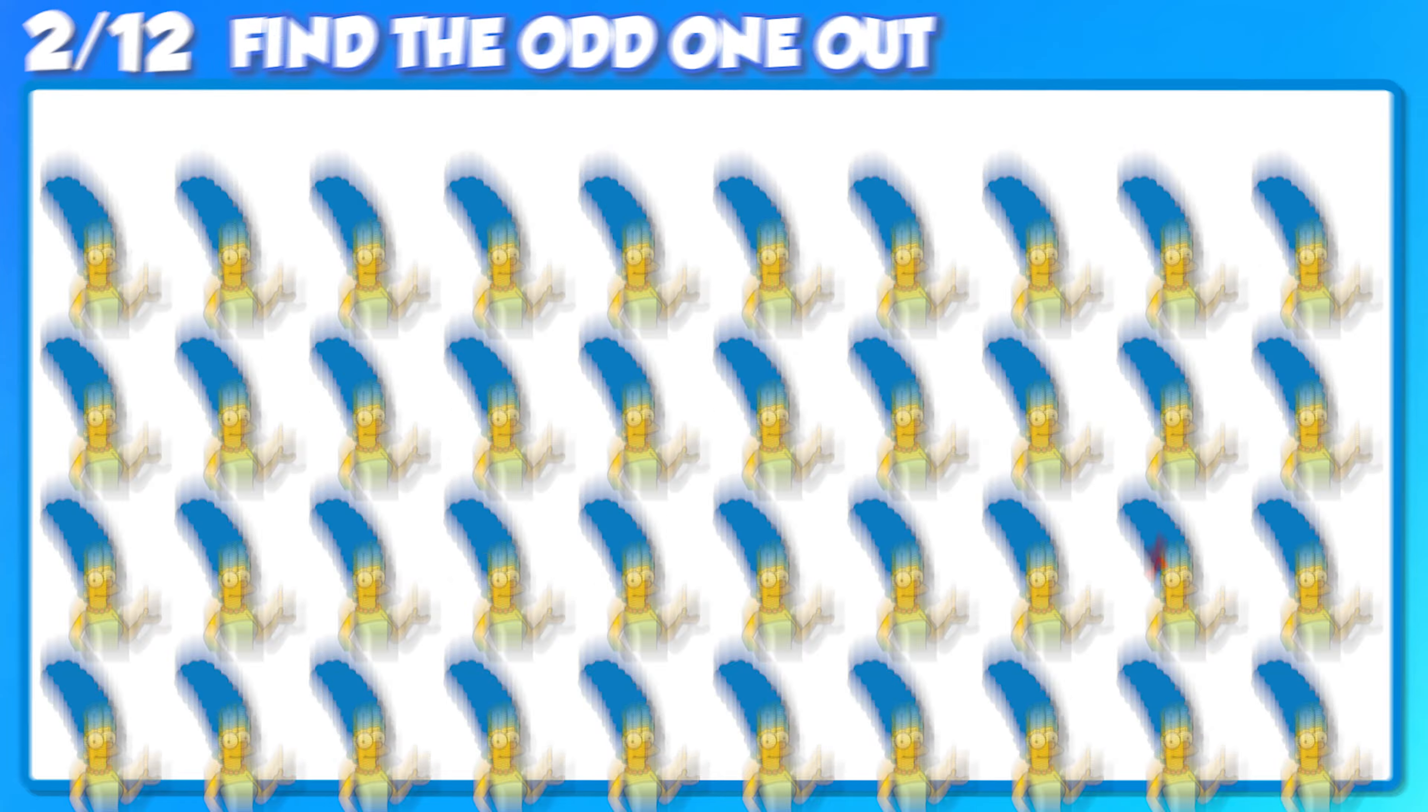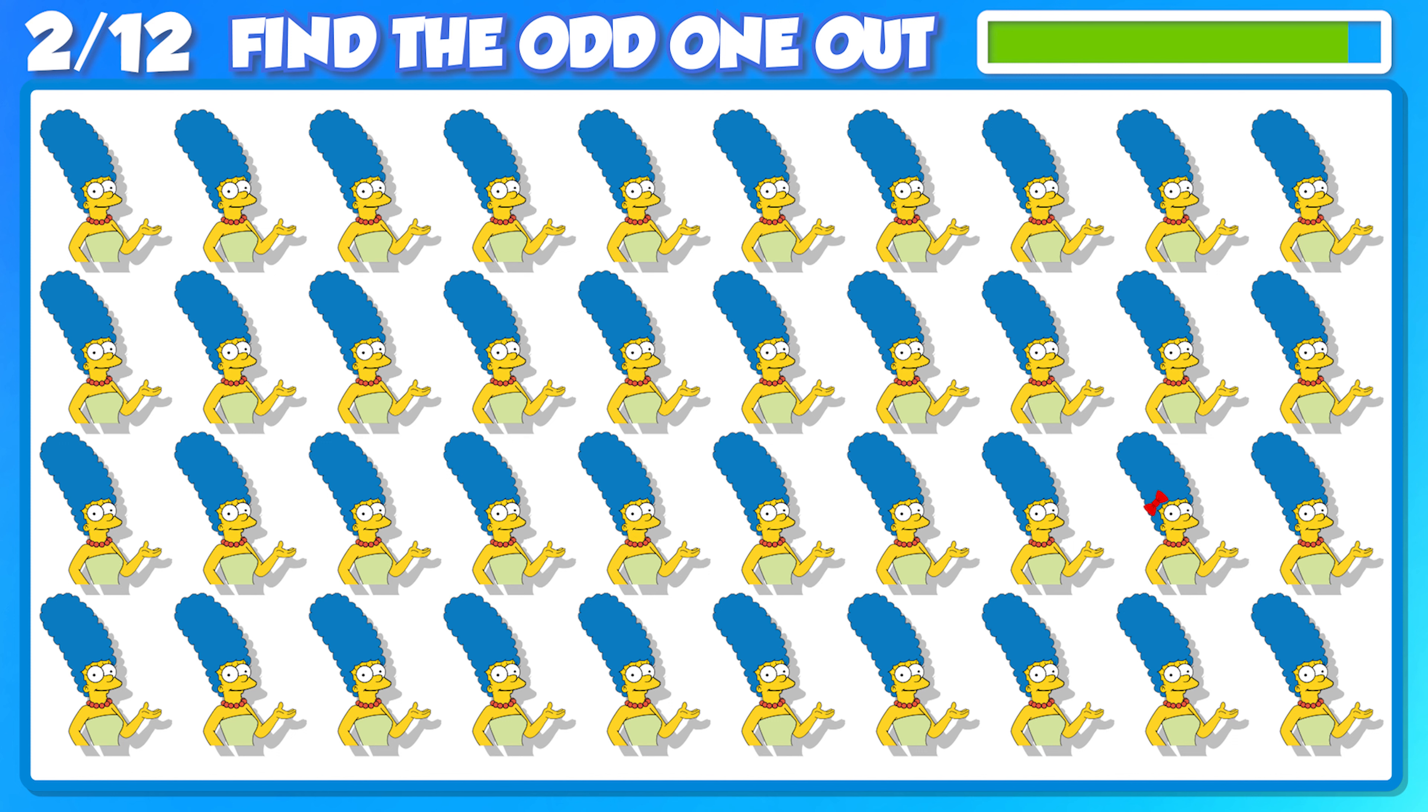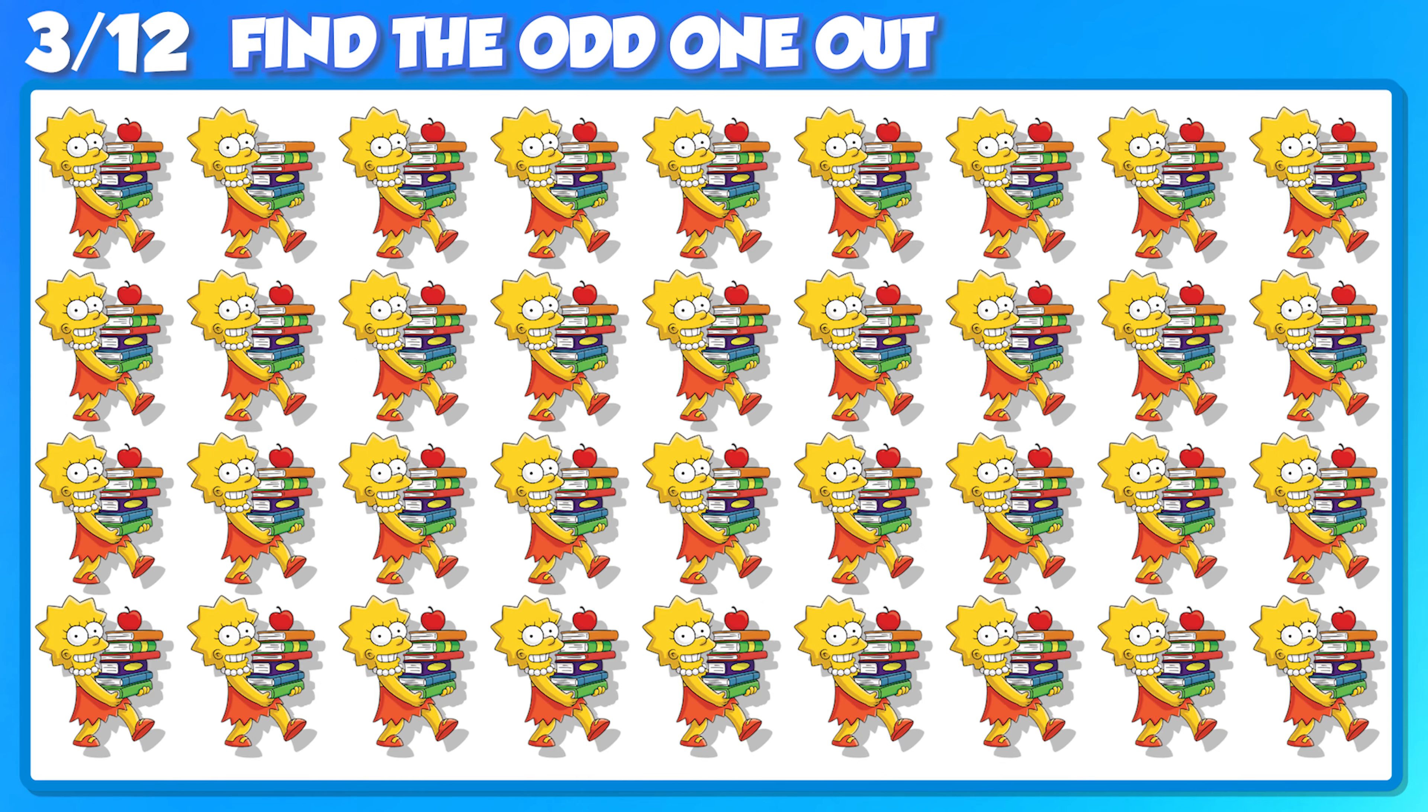Next question, can you figure this one out?